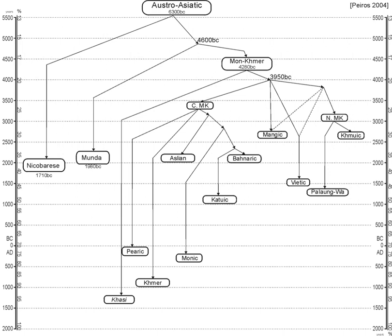The lexicon of Proto-Austroasiatic can be divided into an early and late stratum. The early stratum consists of basic lexicon including body parts, animal names, natural features, and pronouns, while the names of cultural items, agriculture terms, and words for cultural artifacts, which are reconstructable in Proto-Austroasiatic, form part of the later stratum. Roger Blench suggests that vocabulary related to aquatic subsistence strategies such as boats, waterways, river fauna, and fish capture techniques can be reconstructed for Proto-Austroasiatic.